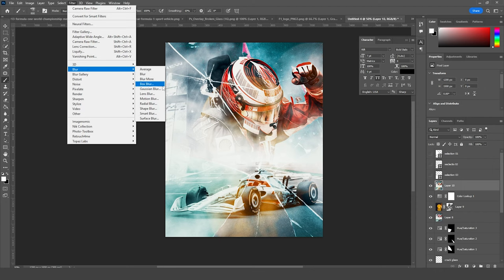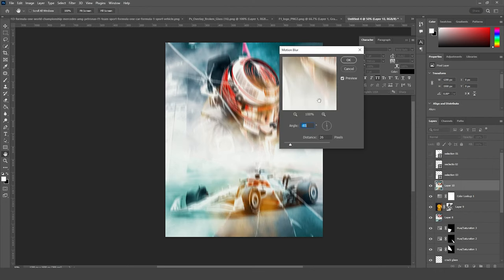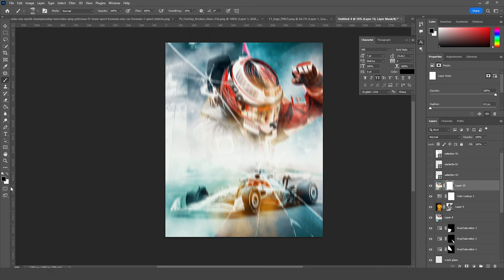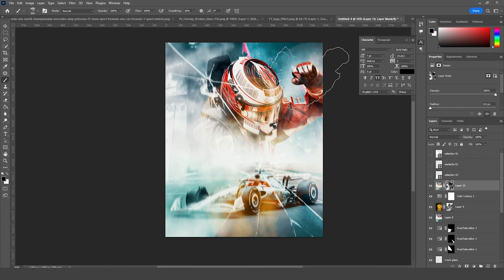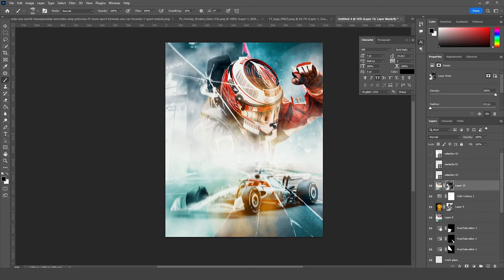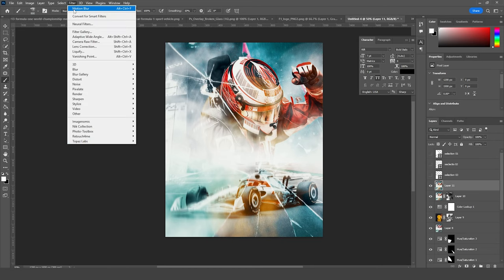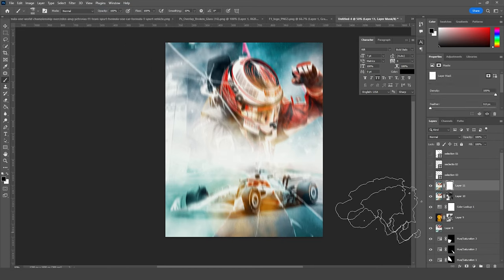Let's go to Filter and add a Motion Blur. This is what we got. Click OK. Create a layer mask using black color, and remove some of these parts just like so. Let's merge everything again with Ctrl+Shift+Alt+E. Then let's go to Filter, add the same Motion Blur, create a layer mask.